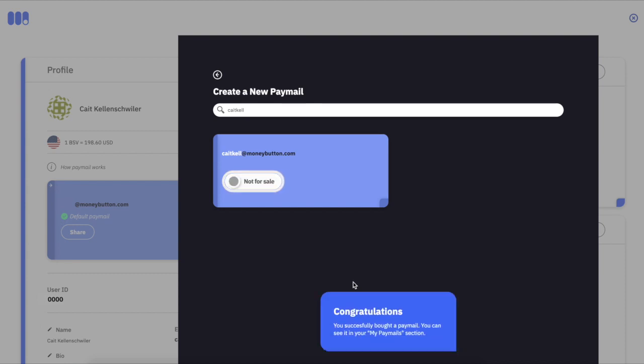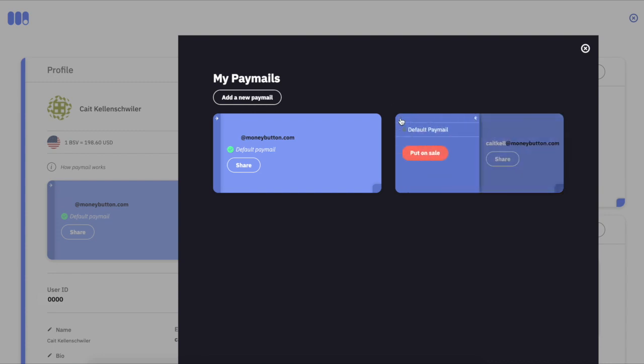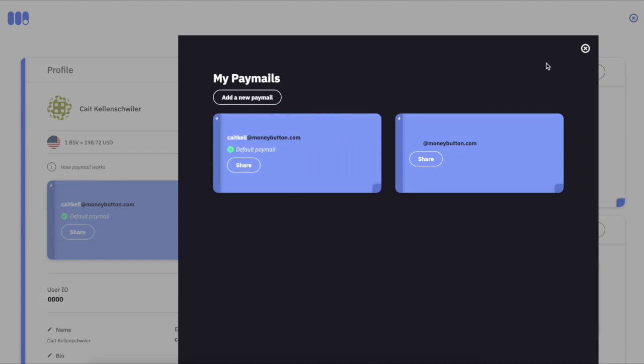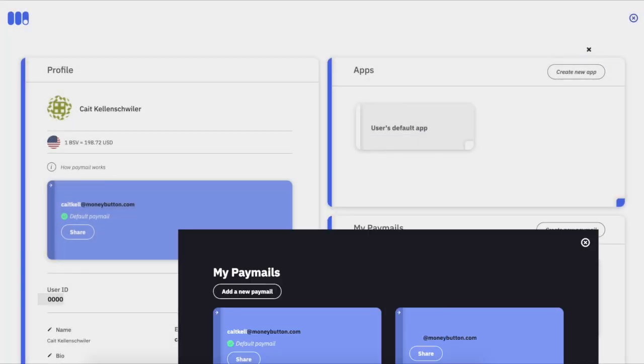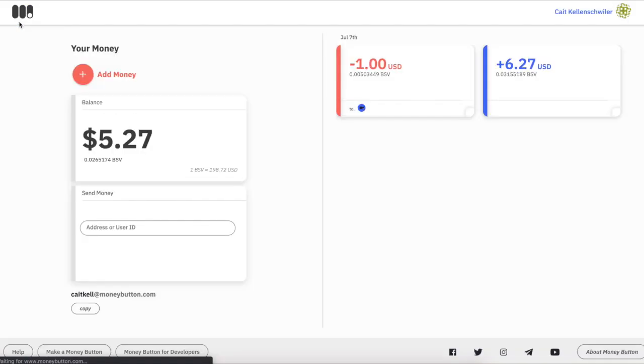Obviously some people have the basic names like John or Jane. What you can do is—I'll just demonstrate—set a default paymail there. Now you can see the default is the username I prefer.